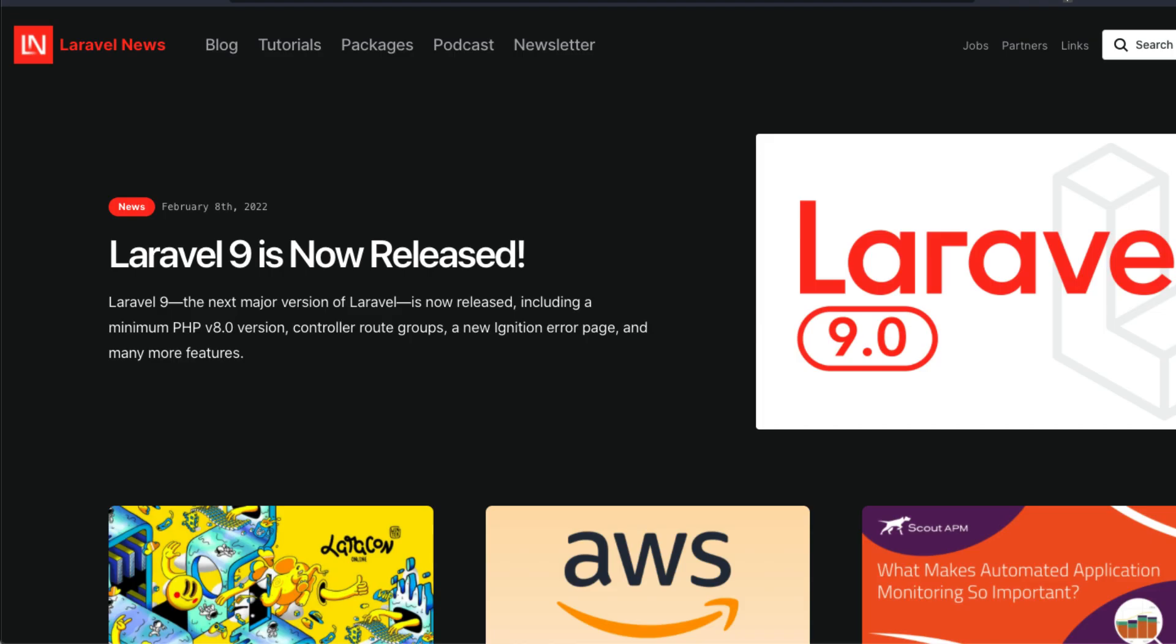Laravel 9 came out on February 8, 2022, and in this video, we'll describe how to upgrade our applications from Laravel 8 to Laravel 9.